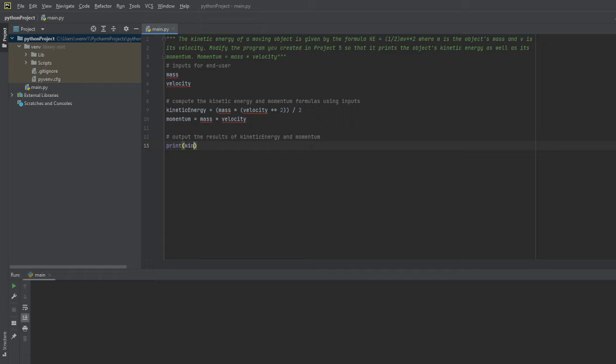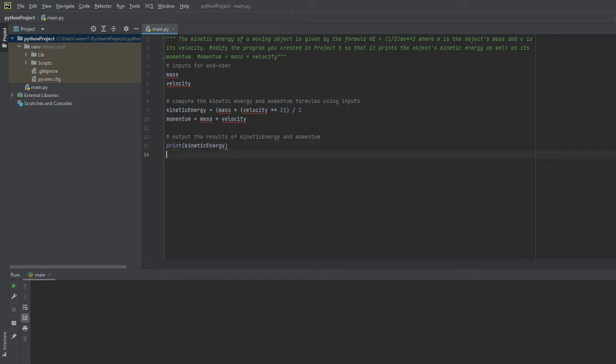Last but not least we're going to output the results of kinetic energy and momentum. I'll simply denote that as print kinetic energy. You can do this two ways - you can either print one function and use two arguments, or what I'll do is print it out separately and have each variable that I'm outputting on a separate line.